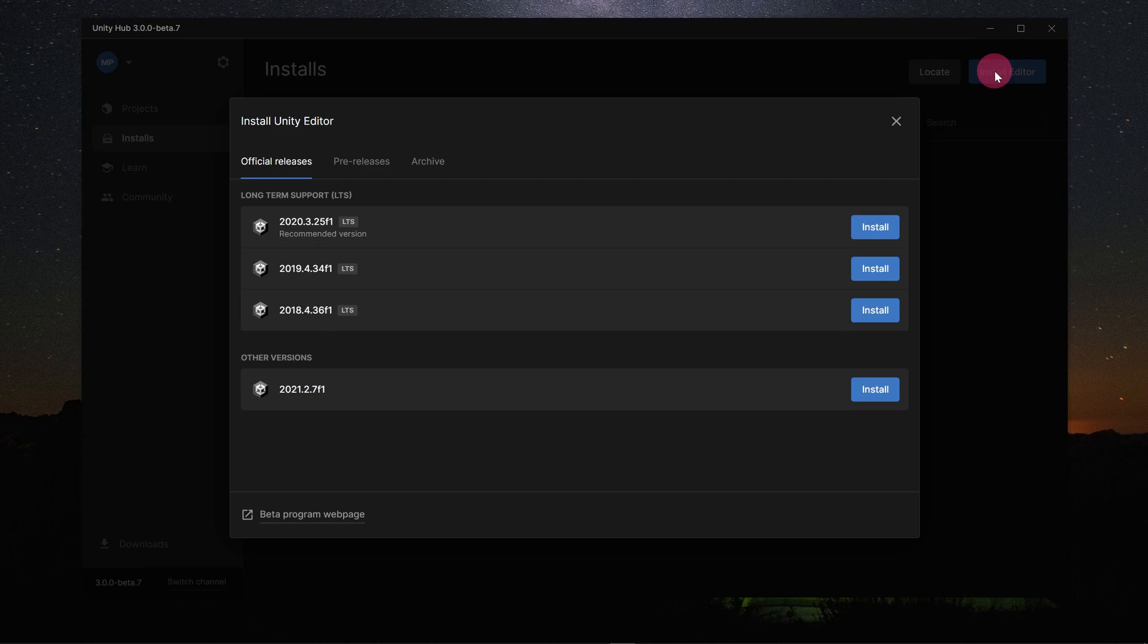It is true that this is not yet a Long Term Support release. However, it seems to be pretty stable and I expect it will achieve LTS status in the next couple of months. So, let's go ahead and select the latest 2021 release of the Unity Editor.